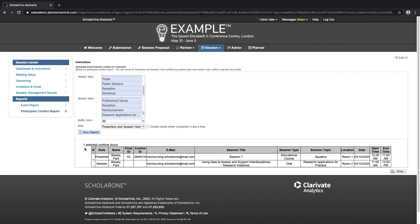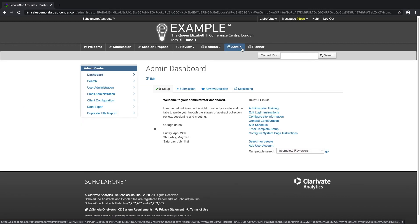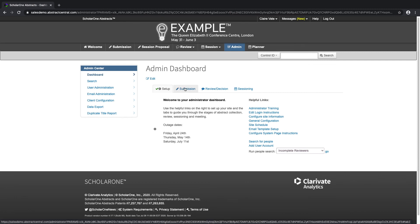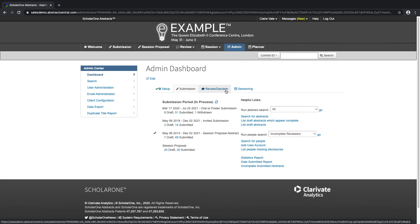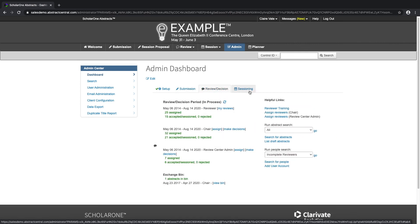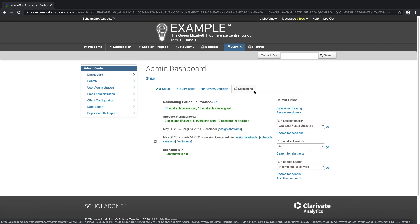Now that we have explored the submission, review, and session centers, let's take a quick look at the admin center and its most commonly used features. The admin center dashboard features a quick overview of your collection process divided into three phases: submission collection, review, and sessioning, as well as links to helpful tools and reports.